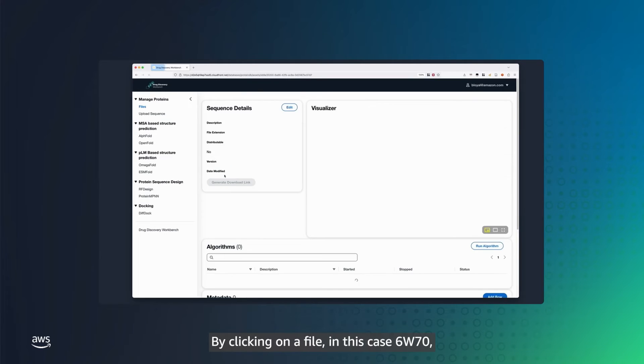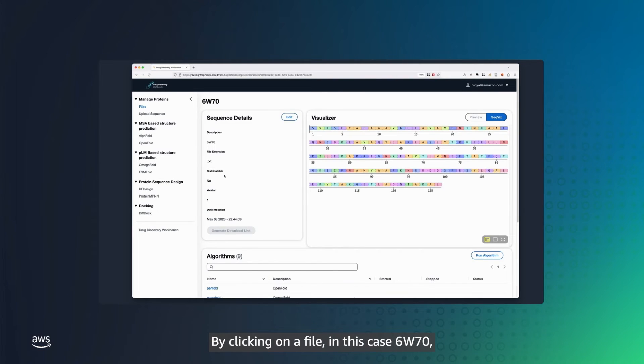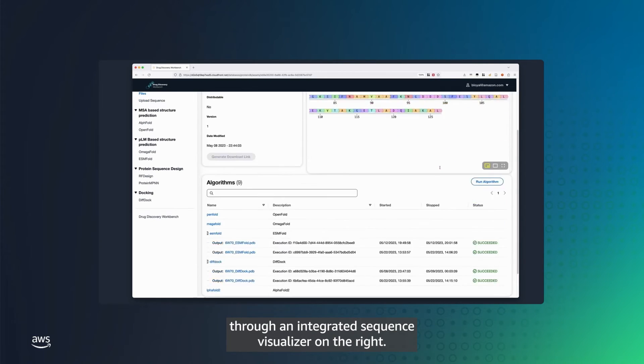By clicking on a file, in this case 6w70, you can now see the sequence information through an integrated sequence visualizer on the right.